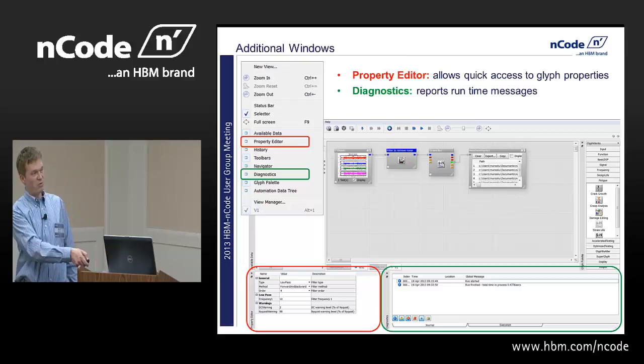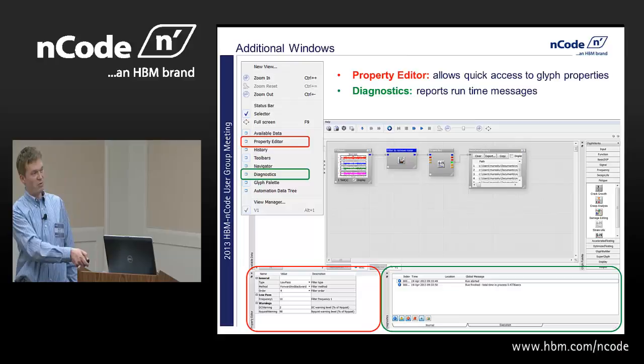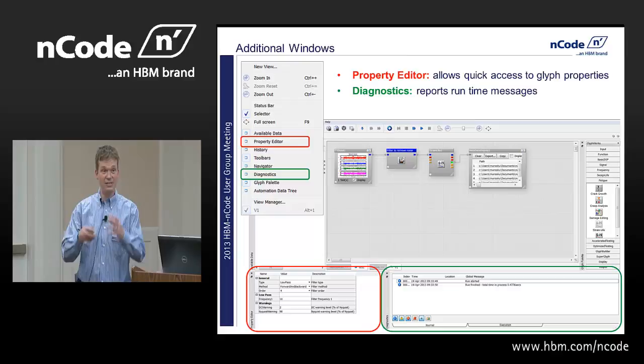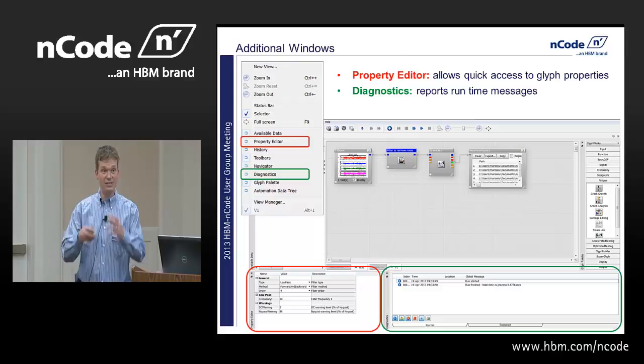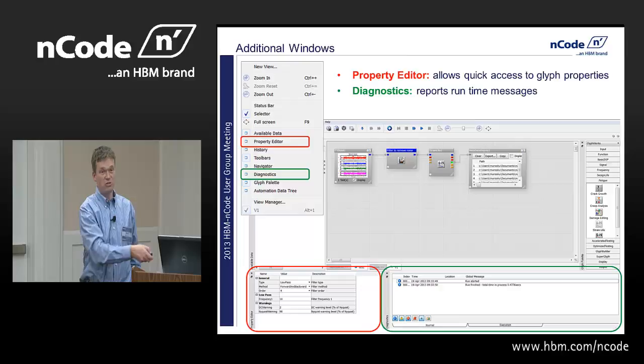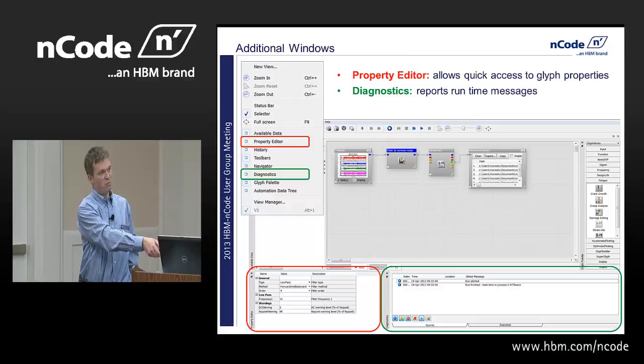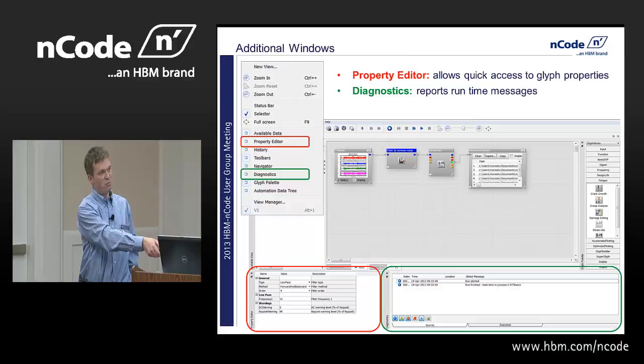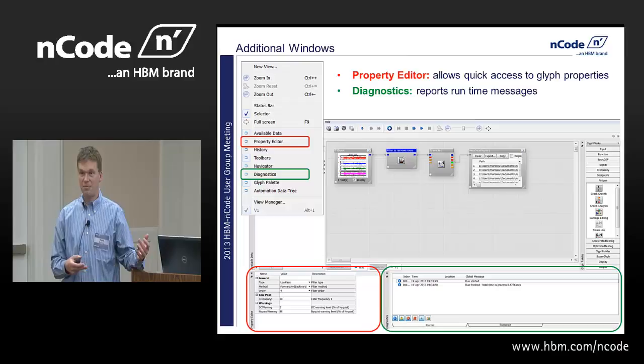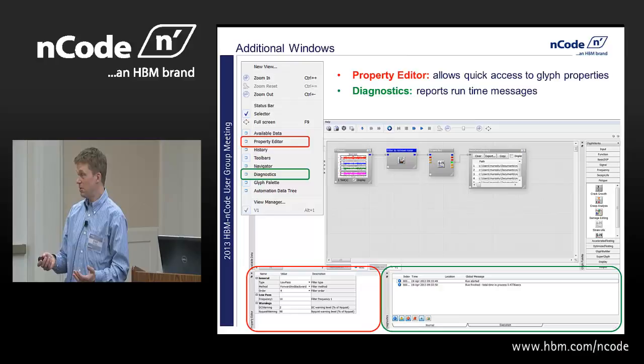A couple of other useful windows. The Property Editor window shows the properties form for a particular Glyph — the traditional pick-list style properties, though not the full dialogue GUI interface for Glyphs like the Time Series Calculator which have large forms. The Diagnostics window tells you what's running, how long it took, any error messages, and where you are in a run — useful for seeing what took so long to process.